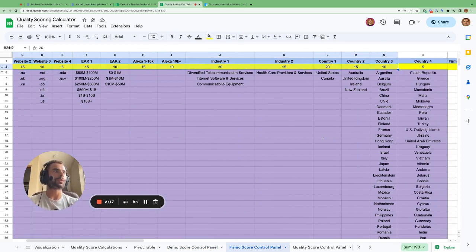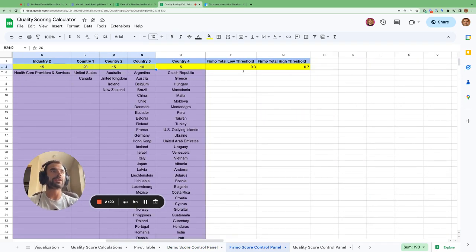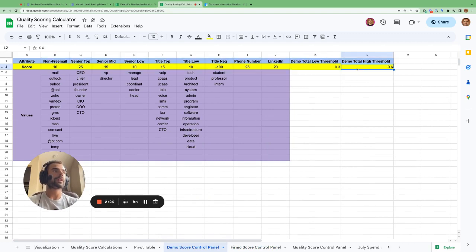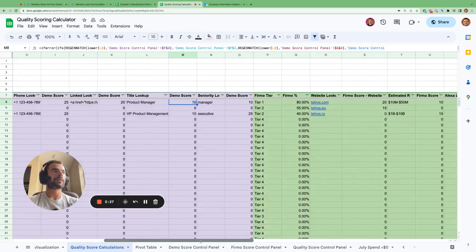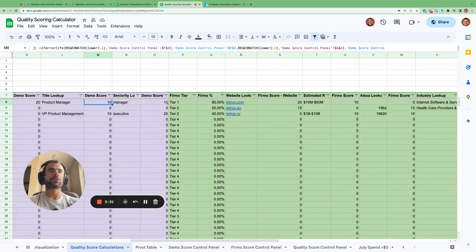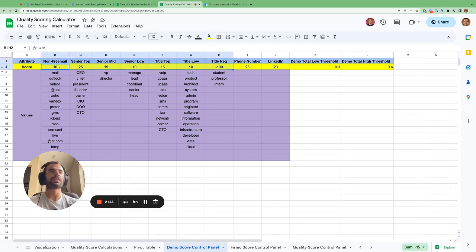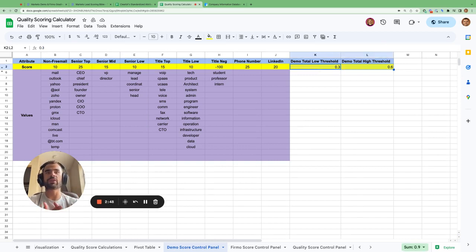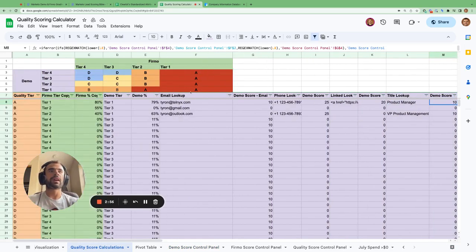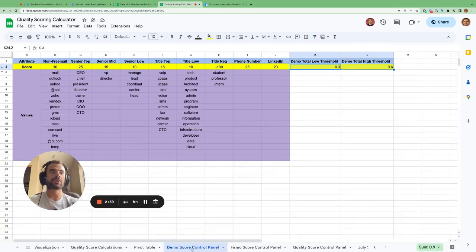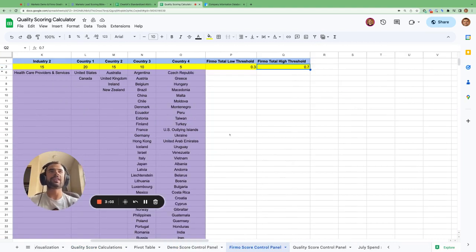We can iterate and fine-tune our scoring model by editing scores in the demo and firm score control panels and seeing the output update automatically. We can also update thresholds — if we update any of the thresholds, the demographic score tier and firmographic score tiers in the sheet update automatically too. Once we are happy with our outputs, we are ready to implement this scoring logic within Marketo.